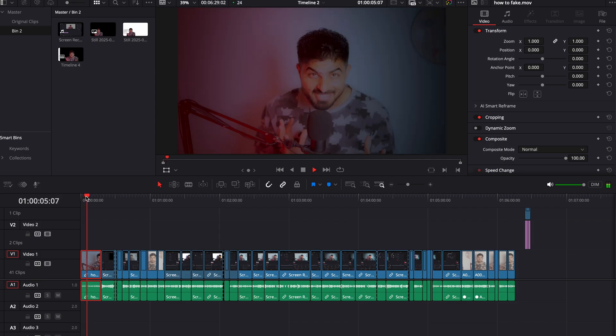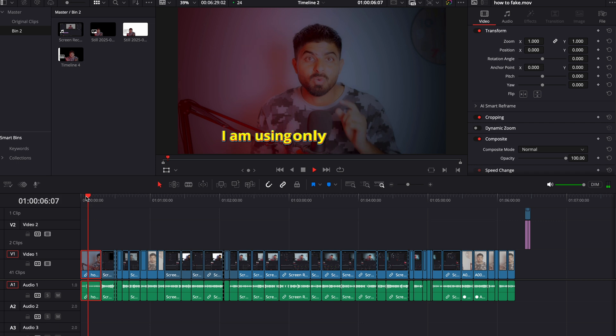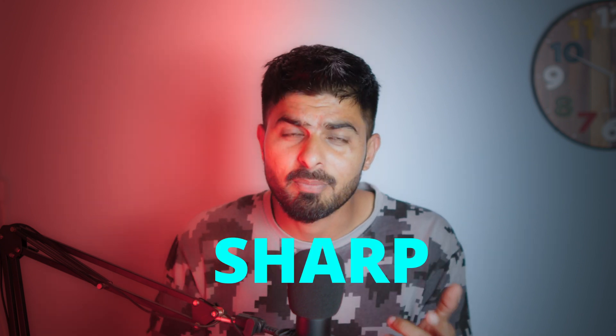Whenever we color grade on DaVinci Resolve and we see it on our PC screen it looks so good, but when we upload it and we see it through our phone screen it's not how it looked on DaVinci Resolve. On the PC it was different — it had a lot of contrast, it was sharp, but now it's looking very low contrast, different, and the colors are desaturated.